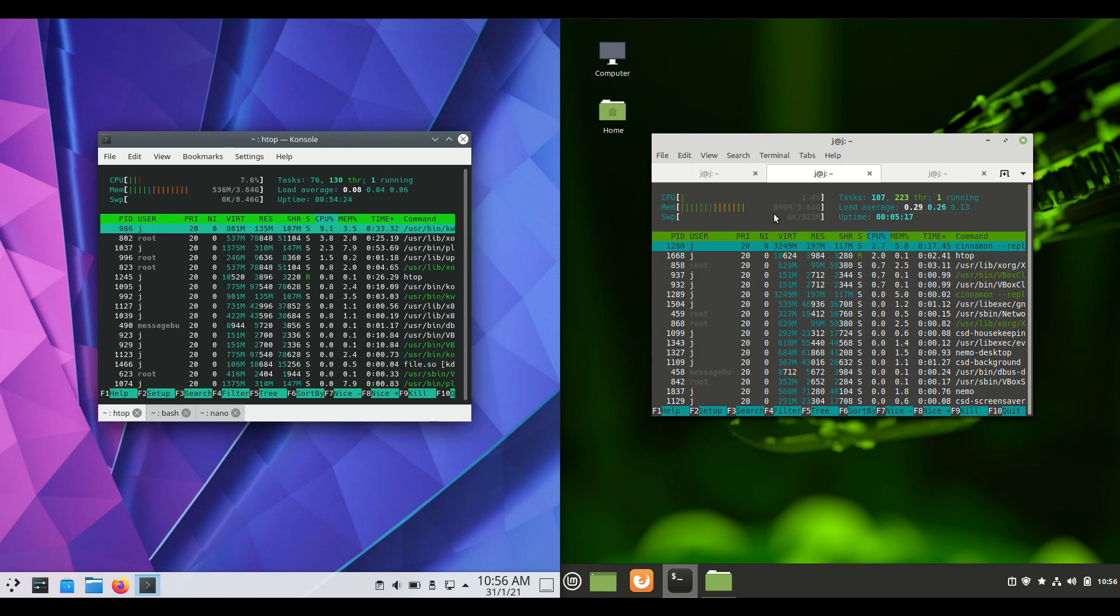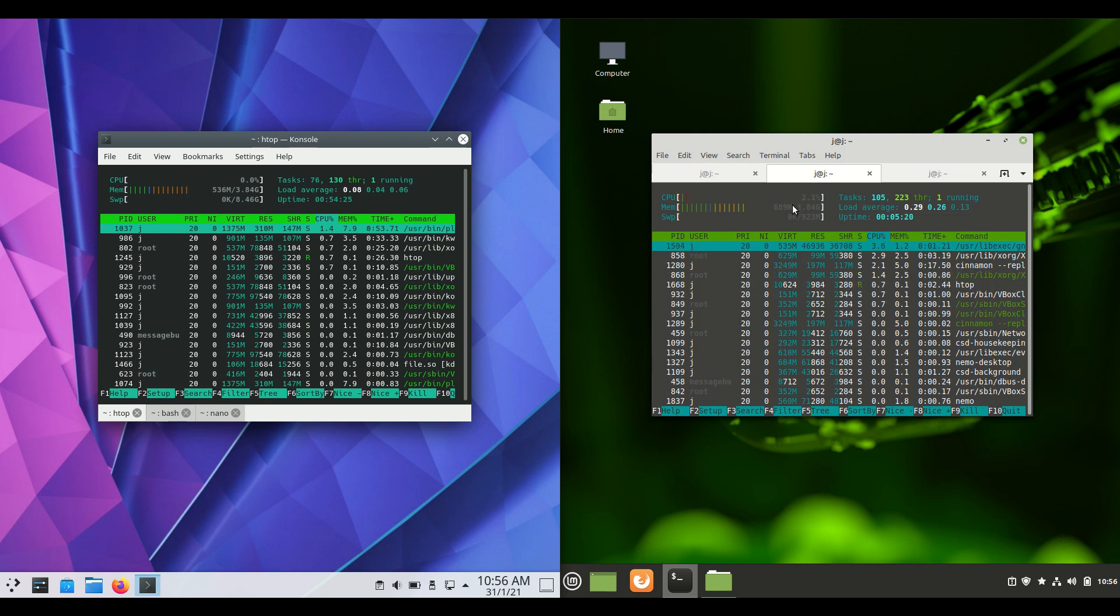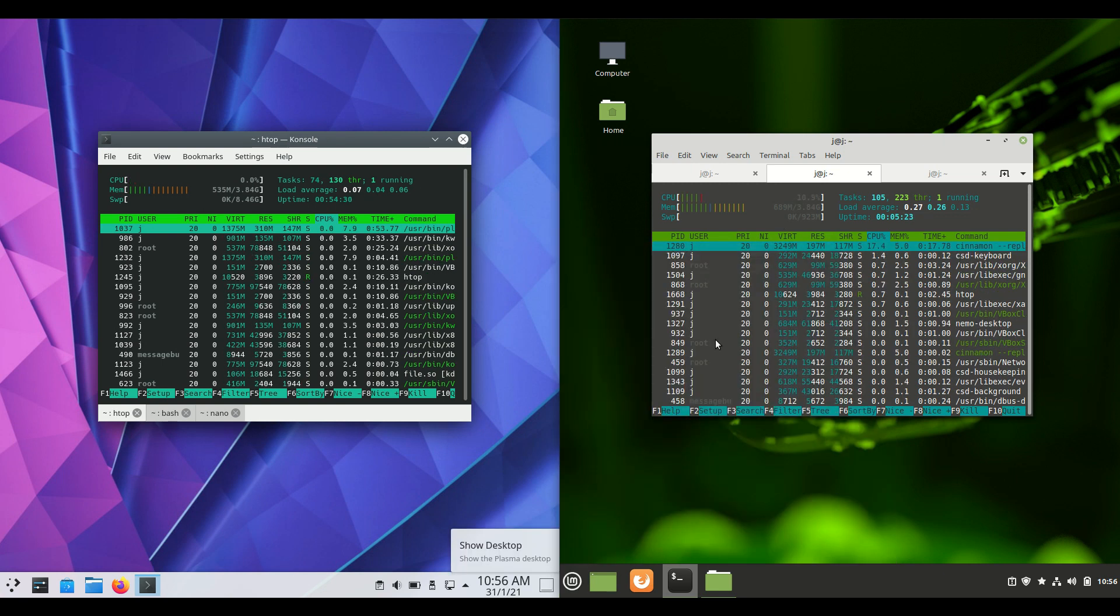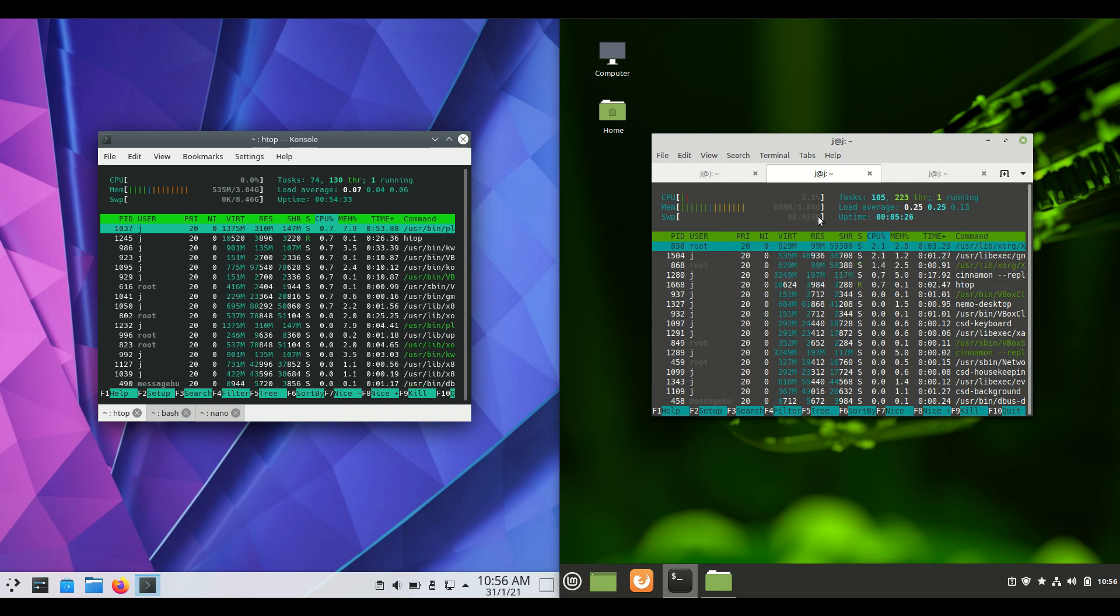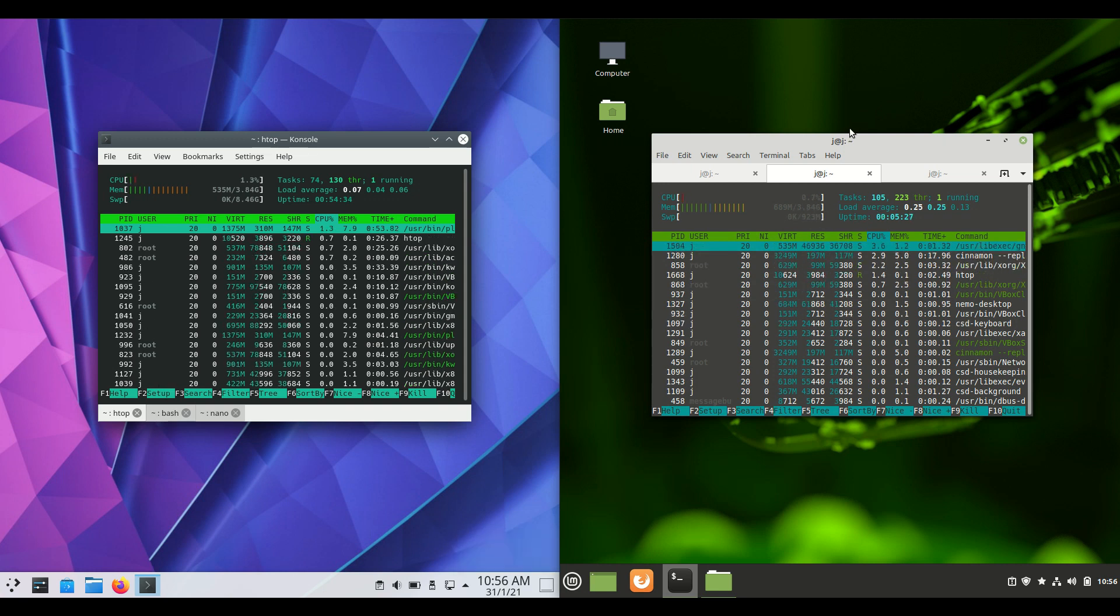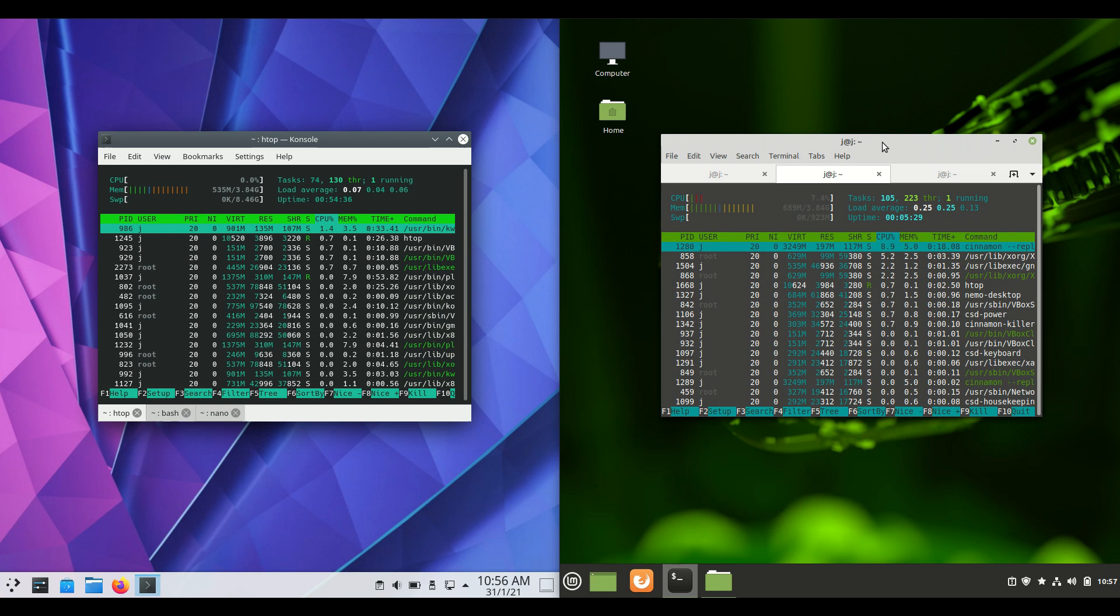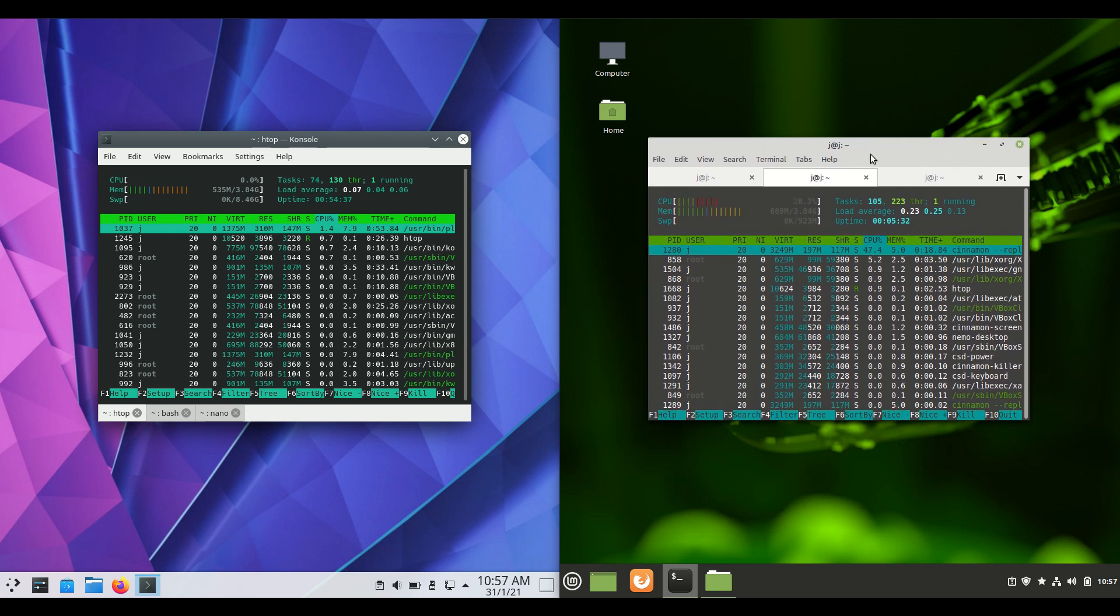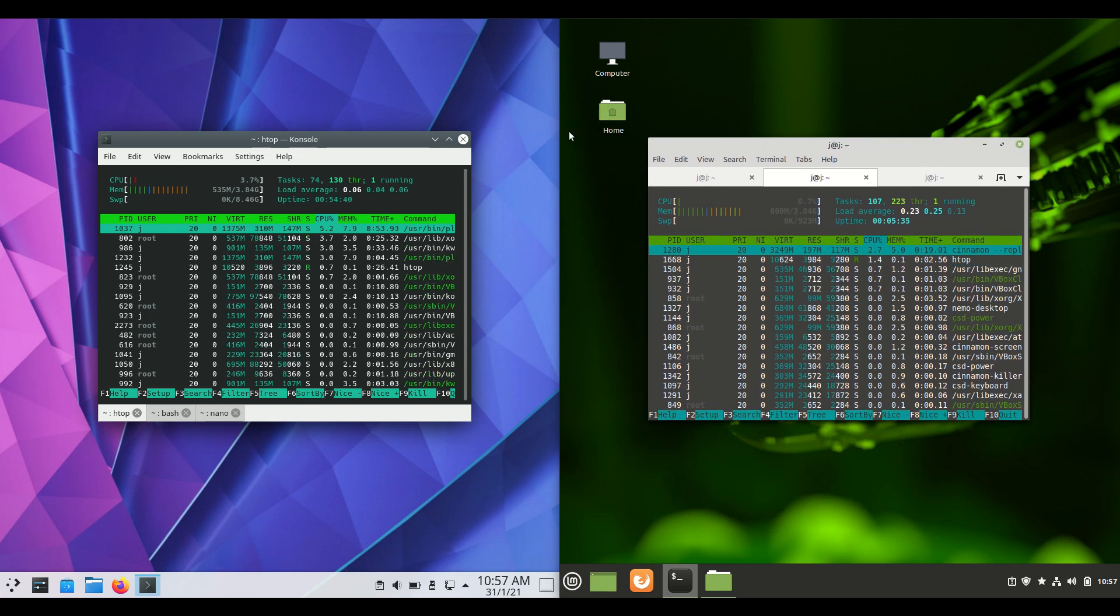Whereas on the Linux Mint side with Cinnamon, the interface or the desktop environment running actually about 700 megabytes of RAM so a little bit unexpected but yeah does use a little bit more something to take into consideration depending on the hardware you want to install either of these operating systems on.